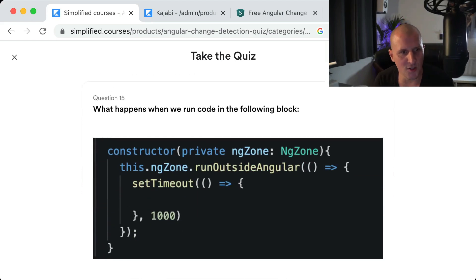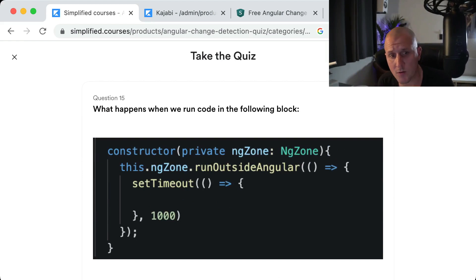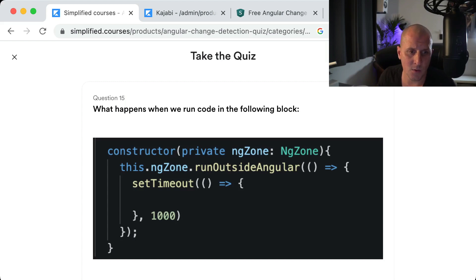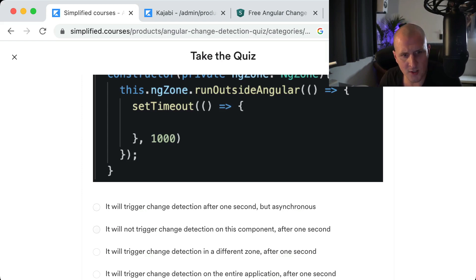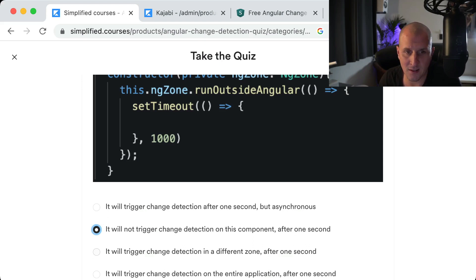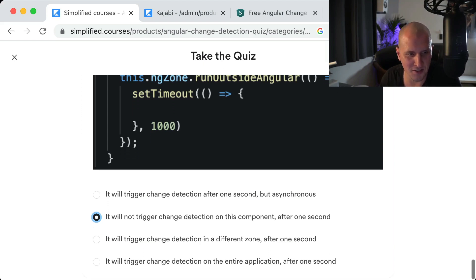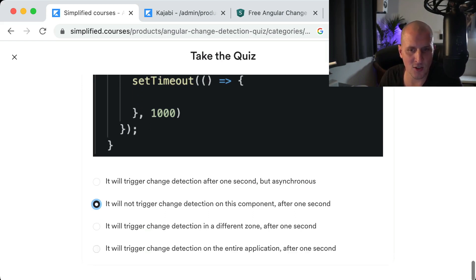The last question: What happens when we run code in the runOutsideAngular block — specifically a setTimeout? It will not trigger change detection on this component after one second. It will run the code in a different zone, but it will not trigger change detection. It will not trigger change detection on the entire application either. That is the correct answer.